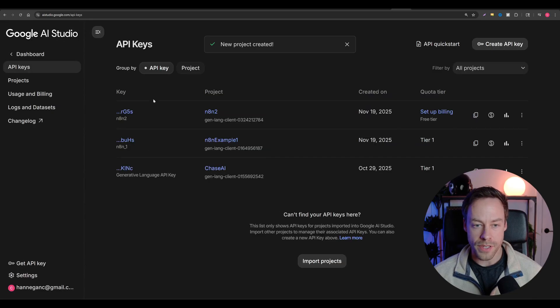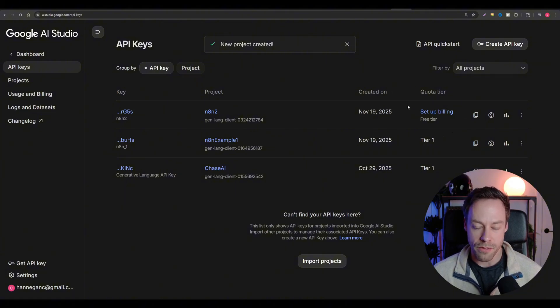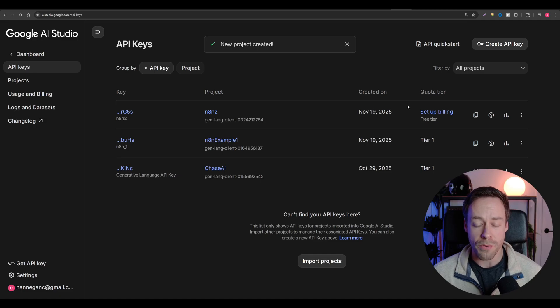Once you do that, you're going to hit 'Create Key.' You'll see your key, your project, when it was created, and your quota. Now, we do need to set up billing if we want to use the Gemini 3 API. If you're just using 2.5 Pro or 2.5 Flash, they let you use the free tier, but for Gemini 3 we do need to set up billing.